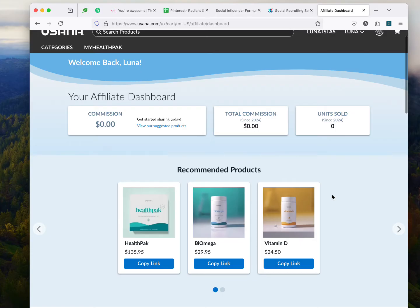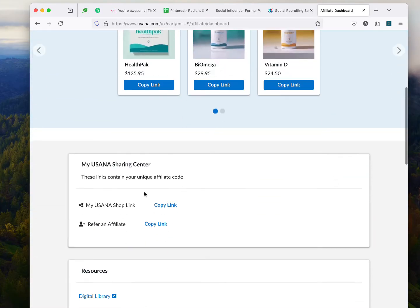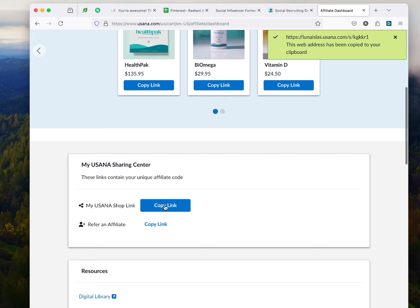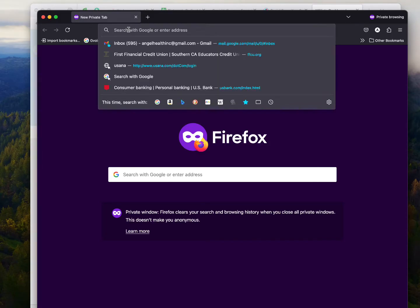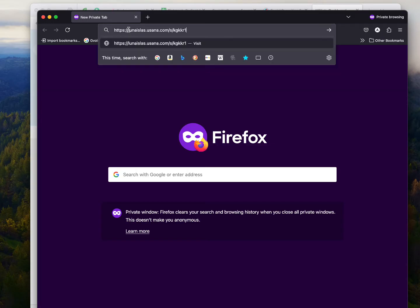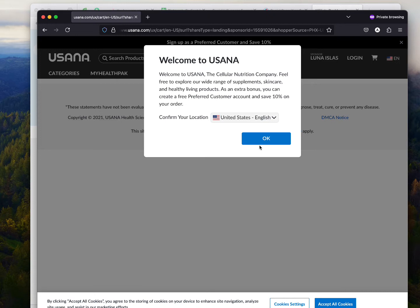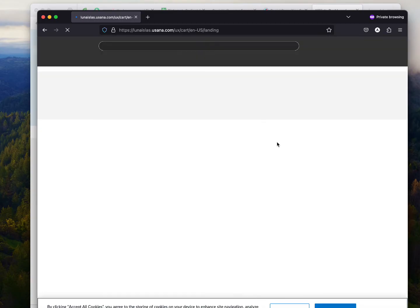Let me show you how easy it is. Let's say you want to share this link — you copy the link. What I'm going to do is put it in a private window so that you can see how it works. They're going to take that link and put it in here, and this is what it looks like. Immediately, they're going to get something that says, hey, this is a cellular nutritional company. You can create a free account and save 10%. Then they click OK.